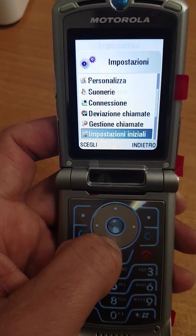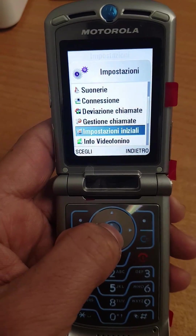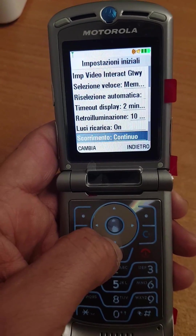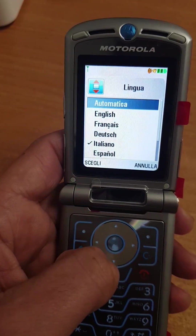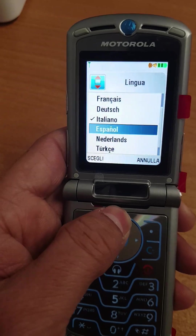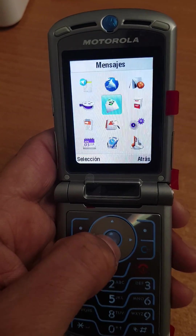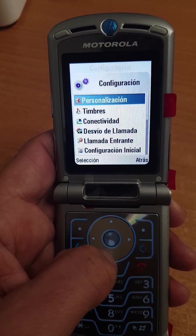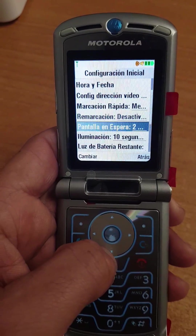You come down to this option, and again come down to 'lingua.' Now you change it to Español — Spanish. Again it's the same: you go there, press here, come to this option, and then come down.